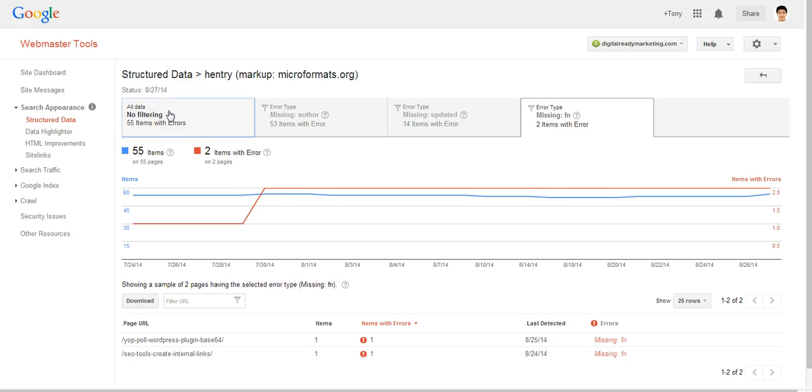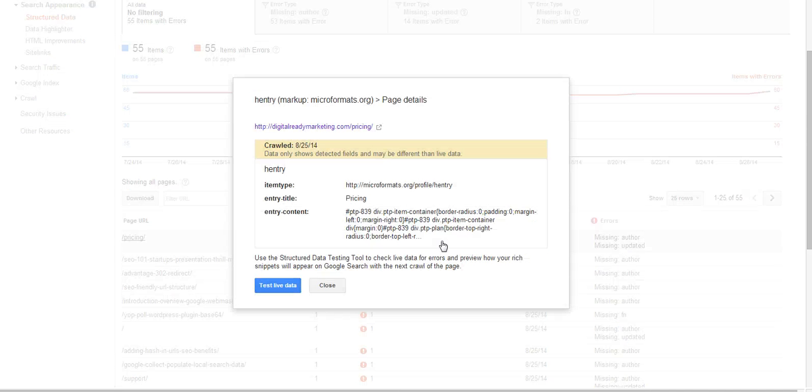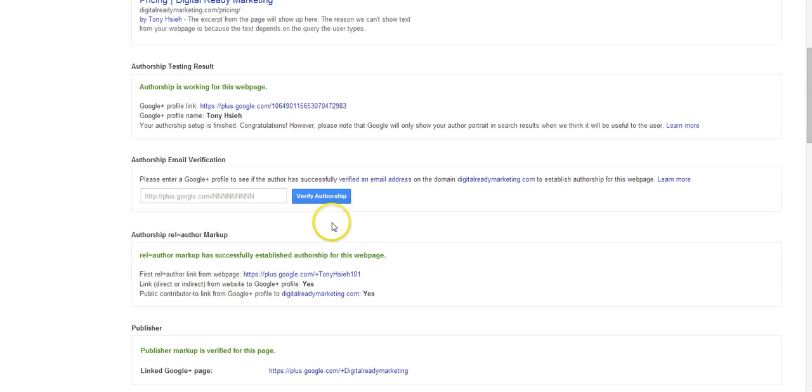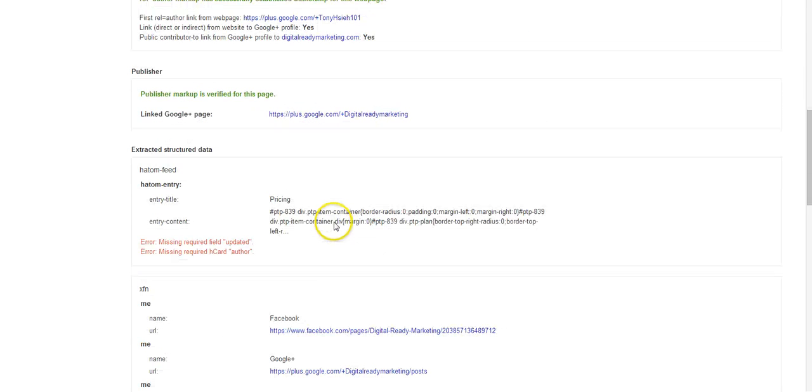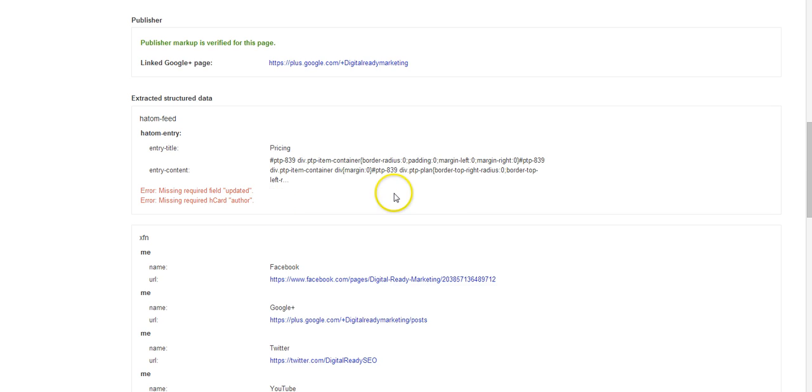And if you click on one of these and actually test live data, it can provide better more comprehensive information. So here you can see missing required field updated, author field H card author is missing.